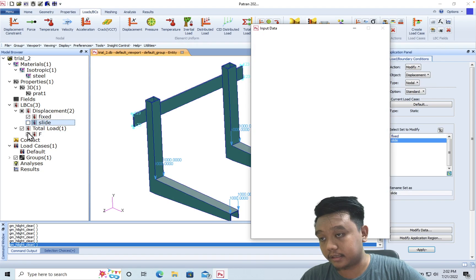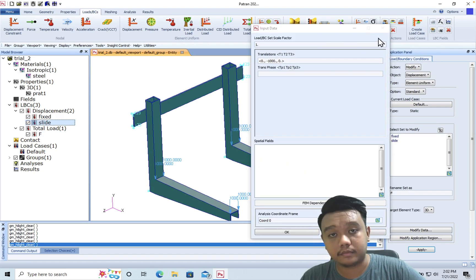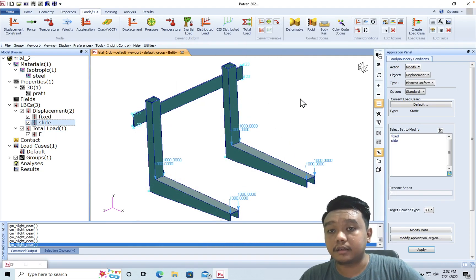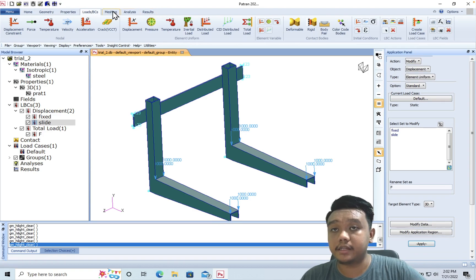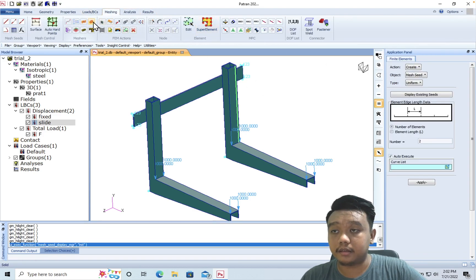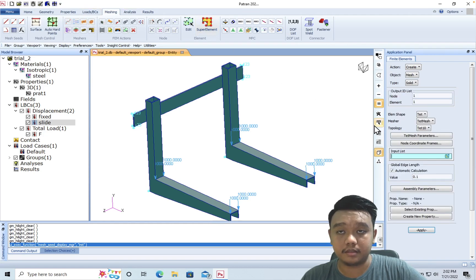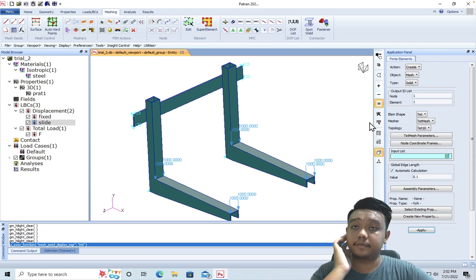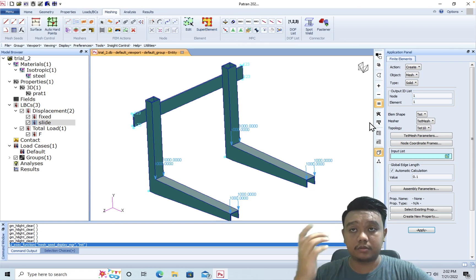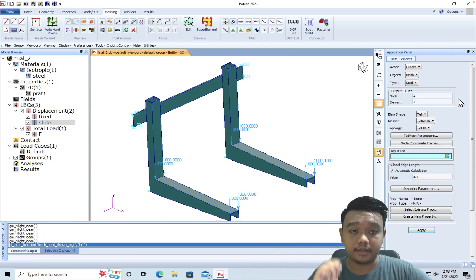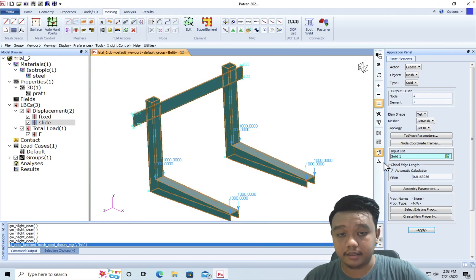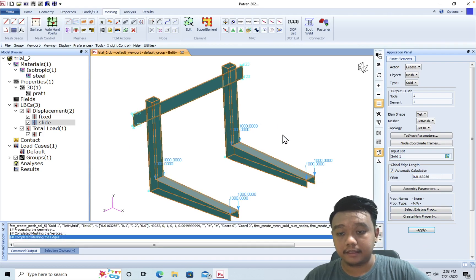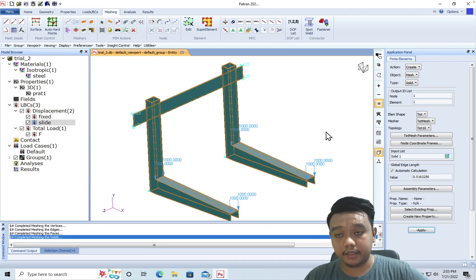Okay, next step, we would like to define our mesh. In this case, we want to make a very simple mesh with the solid mesh. Maybe I will make another video specifically to explain about meshing. So let's just use the default - just click this part and it will calculate automatically.